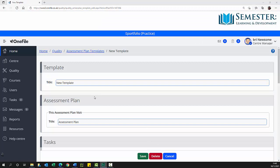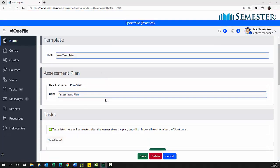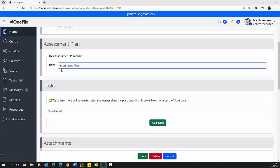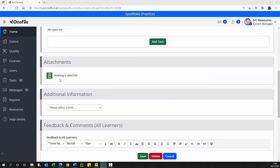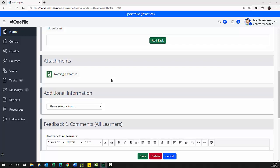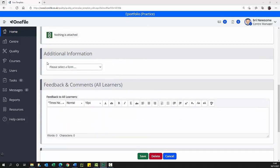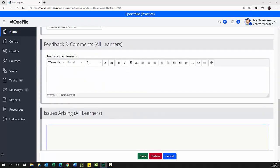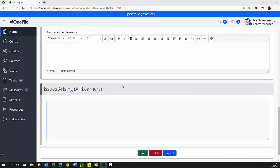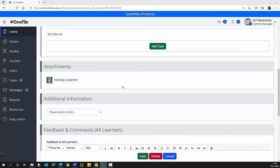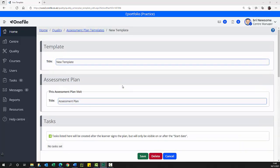The new template page is displayed. On the page are template title text box, assessment plan title text box, a task section, an attachment section, an assessment section, an additional information section, a feedback and comments for learners text area, and issues arising for learners text area.